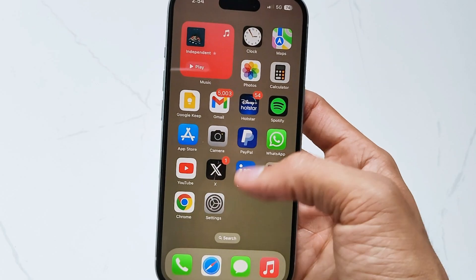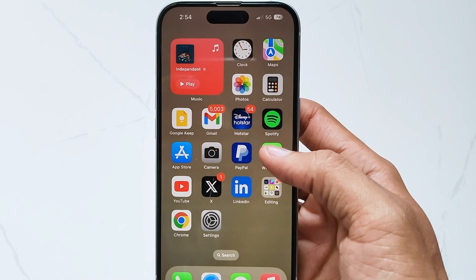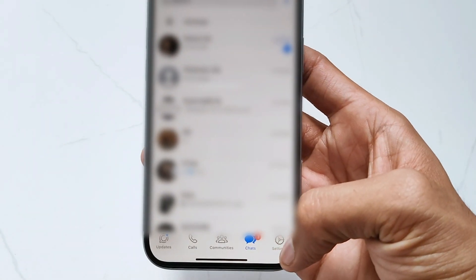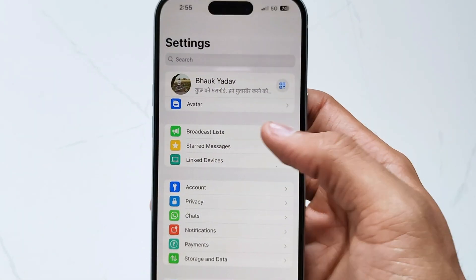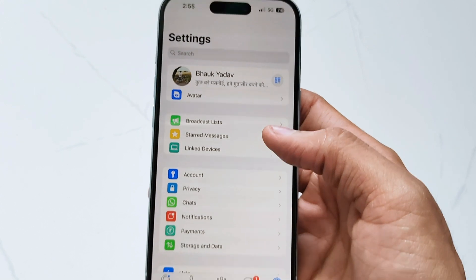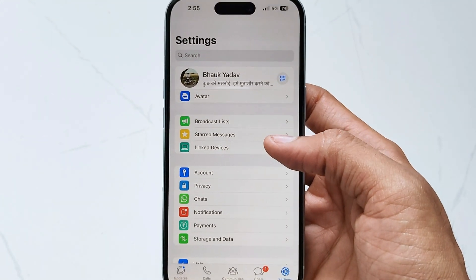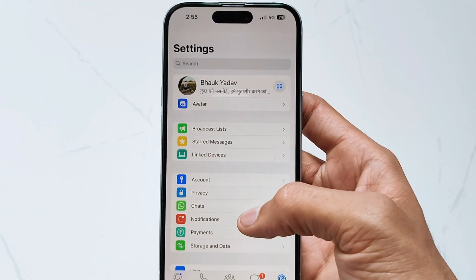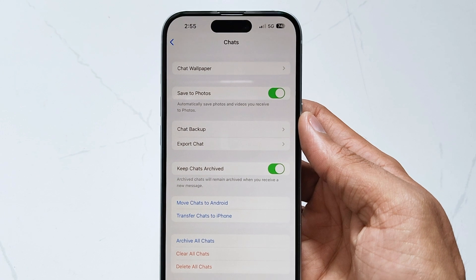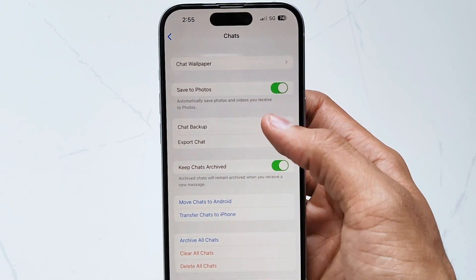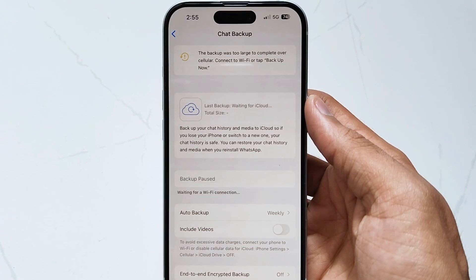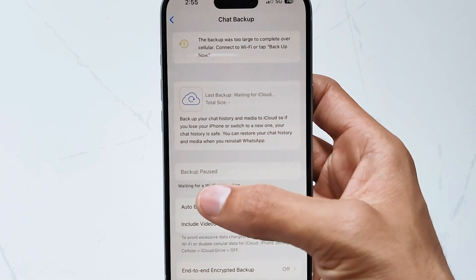To avoid losing your WhatsApp data, please ensure you have a backup. It's easy to backup your WhatsApp data. Open WhatsApp settings, then tap on Chats. Next, click the Chat Backup option, then click Backup Now.